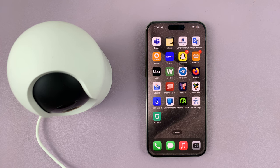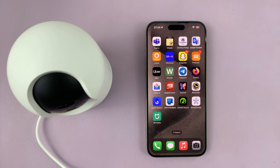I have the Xiaomi Smart Camera C500 Pro and I'll be showing you how to see who has access to your camera or who you're sharing your camera with.